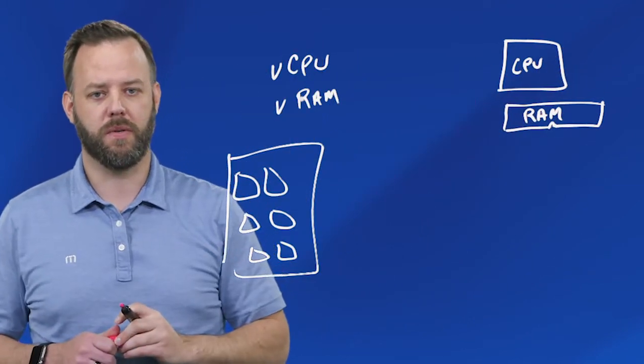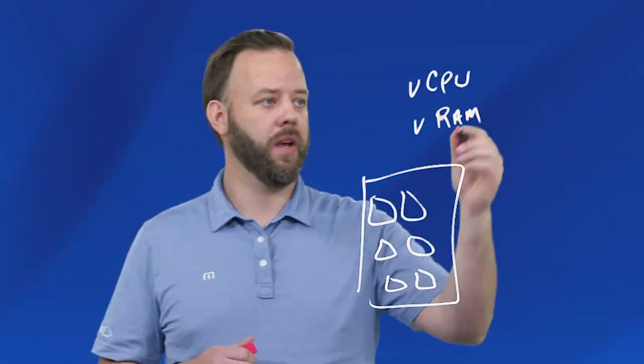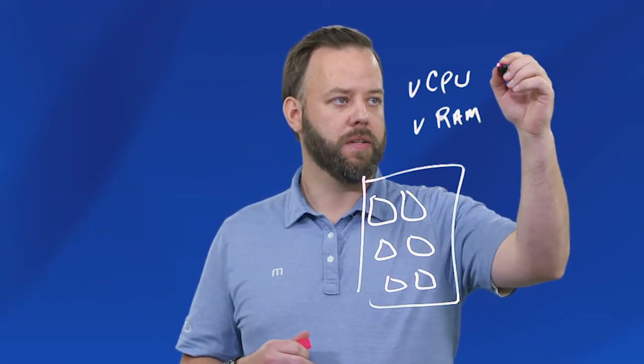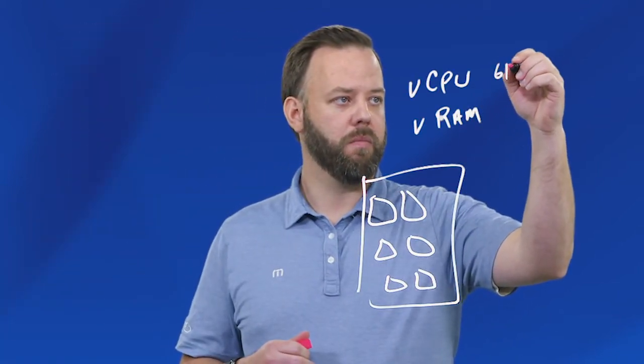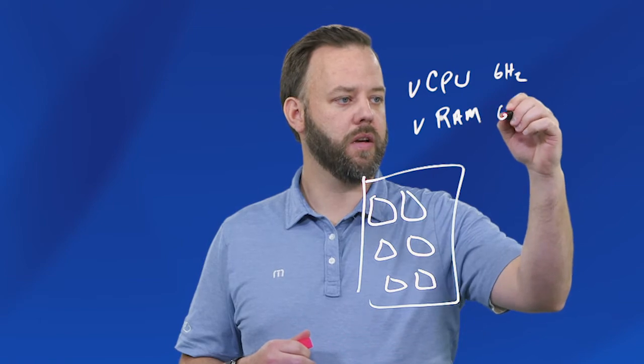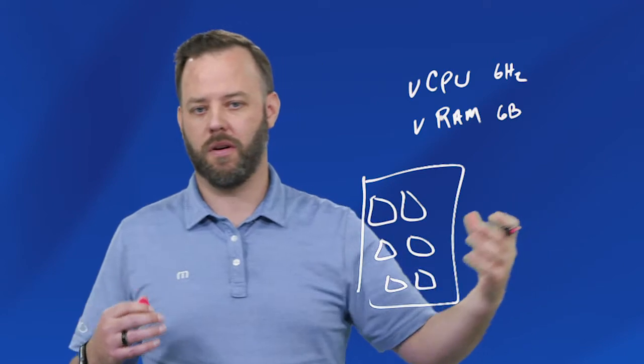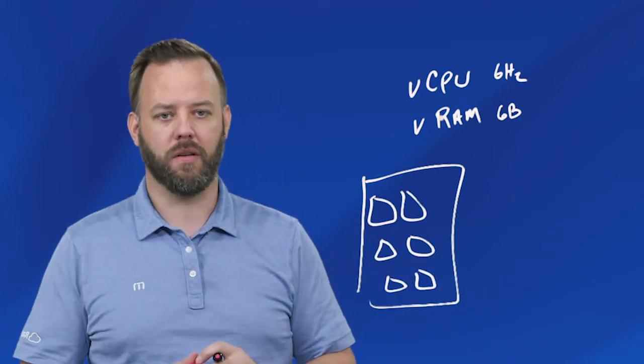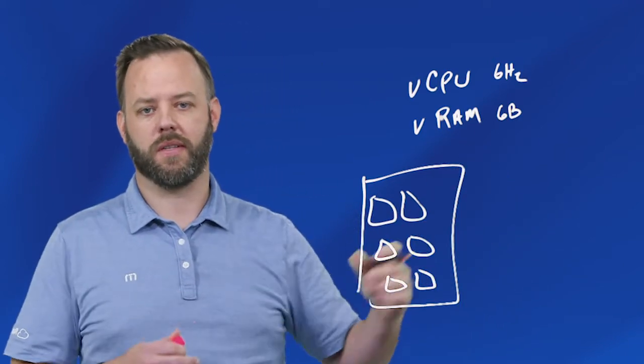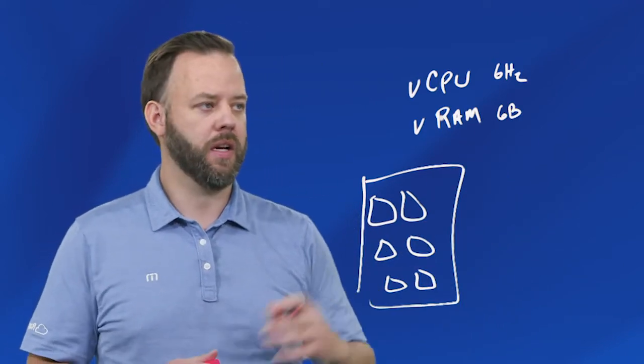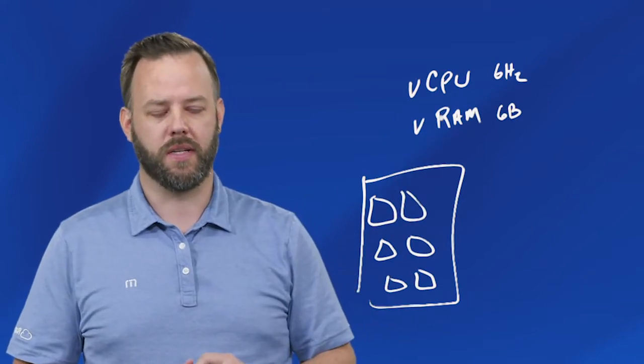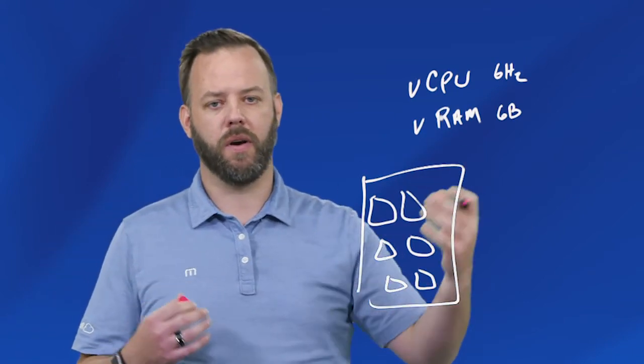These are oftentimes measured in gigahertz and gigabytes. Gigahertz is the CPU speed - if you've ever bought a computer, maybe you're at the Apple store looking at a MacBook and it's 1.6 gigahertz, that's just measuring the speed of the CPU. And RAM, I'm sure most of you know, you can get 16 gigs RAM, 8 gigs RAM, 4 gigs RAM, whatever you'd like.